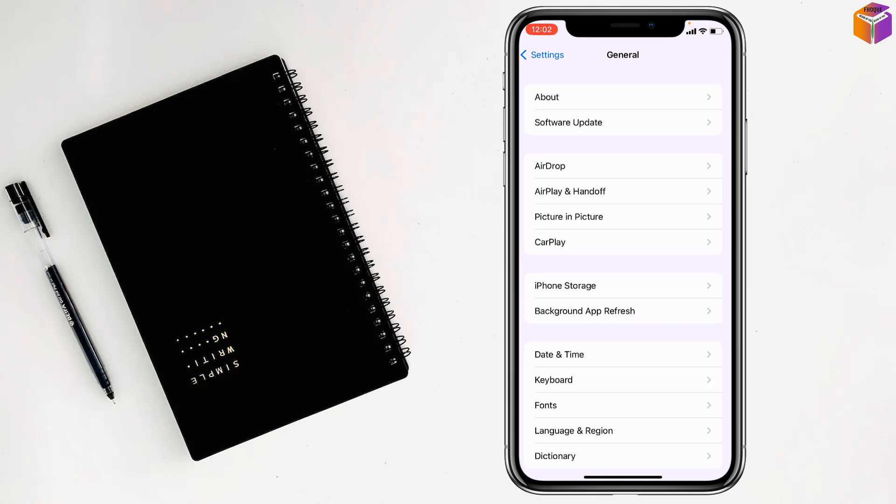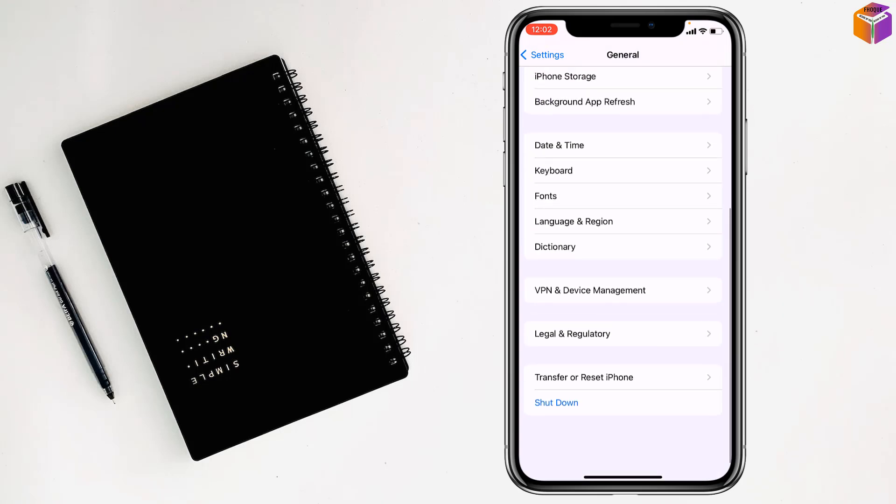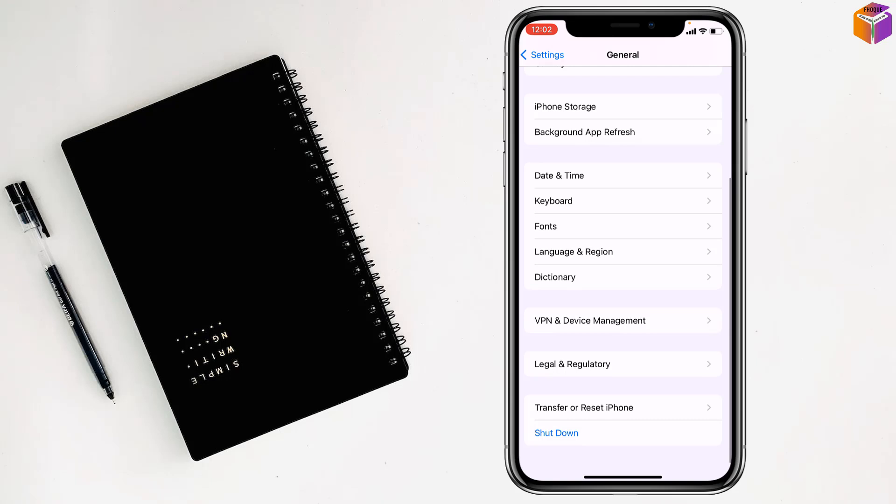Then you have to scroll down to the end and click on Transfer or Reset iPhone.